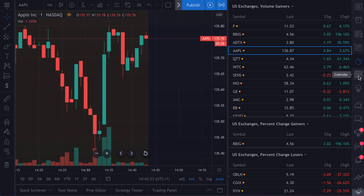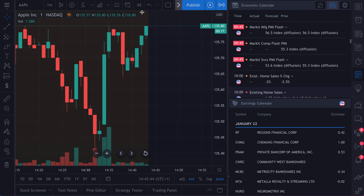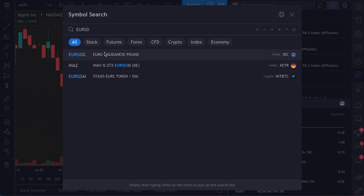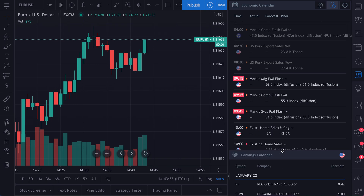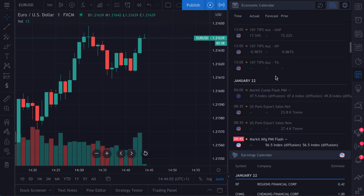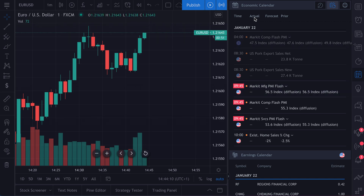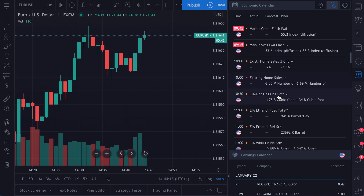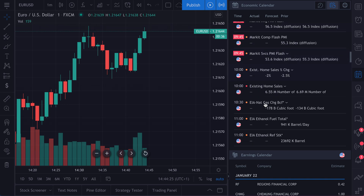Moving on to the next really important tool on the right side toolbar: your calendar tool. Calendar is so important — Forex, crypto, even equities. You can watch the economic calendar here, see all of the upcoming econ events, and also the prior econ events. What's really powerful is we see the actual econ number that was reported, the forecast, and what was reported prior to that. This is a full economic calendar right at your fingertips — one click and you can see what's coming, what happened, and what the key events are.